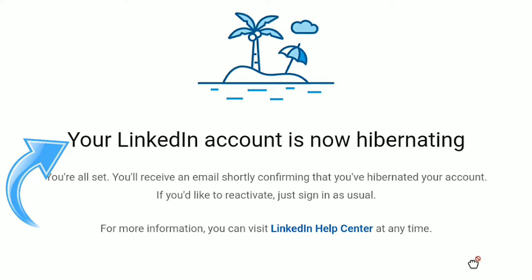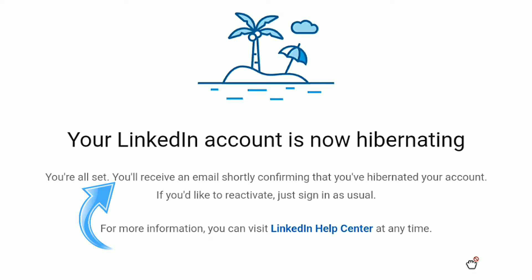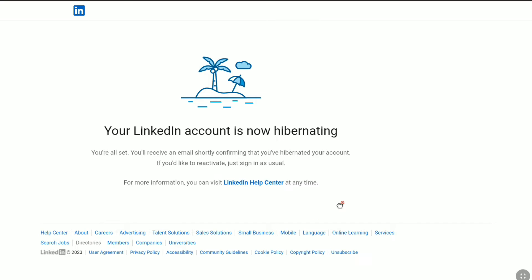And there it is, your LinkedIn account is now hibernating and you will receive an email shortly confirming that you have hibernated your account. If you would like to reactivate, you can just reactivate it by just signing into your account.